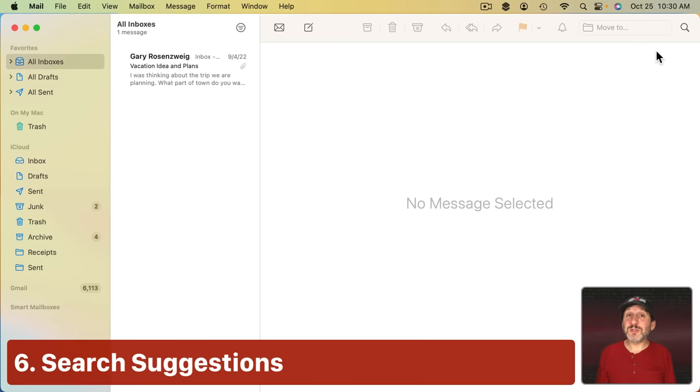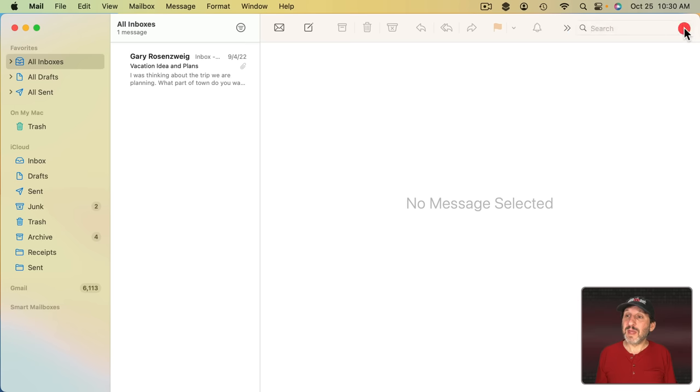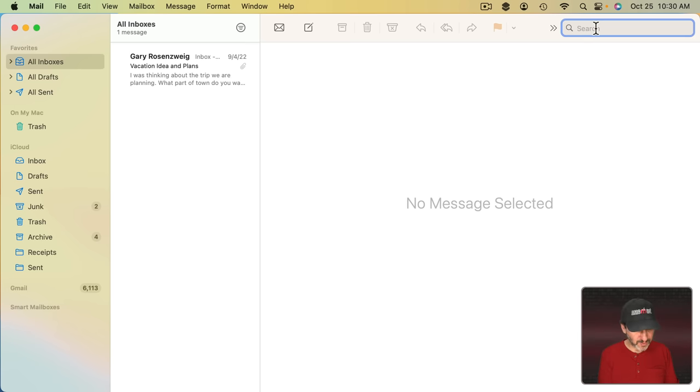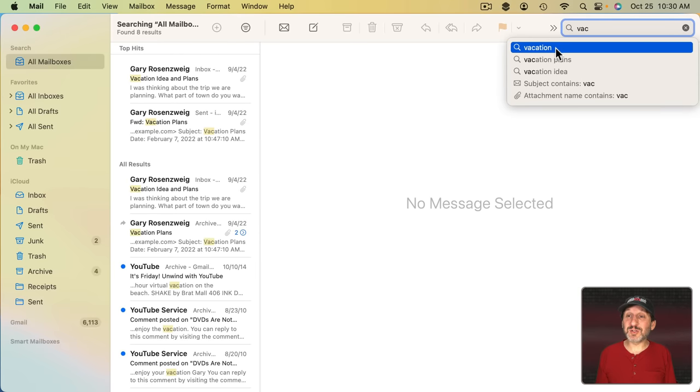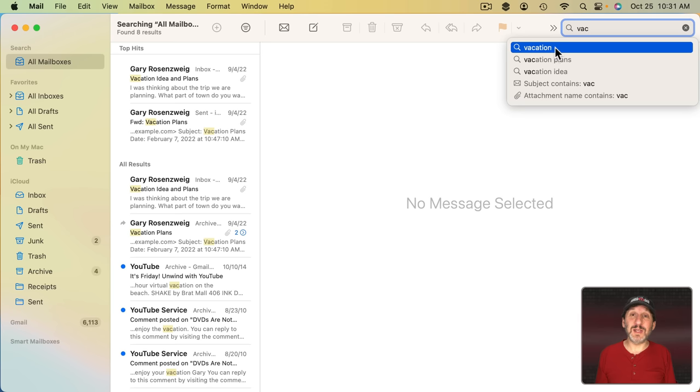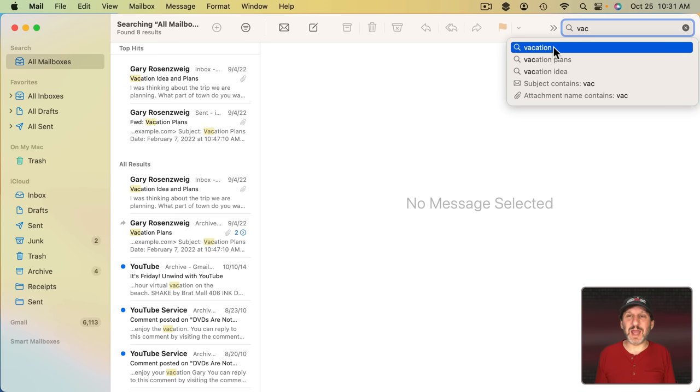Now another improvement to Mail is Search. There are two things that are improved here. One is easy to see, the other not so easy. If you start a search for something, it's supposed to give you richer suggestions here on the right. Now it definitely does look different here in Ventura than it does in Monterey. But I'm having a hard time seeing how it's any better.